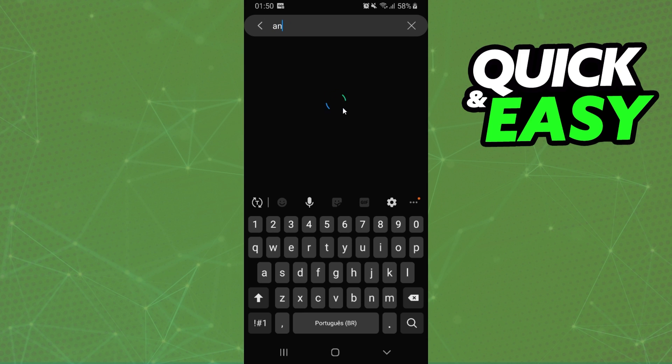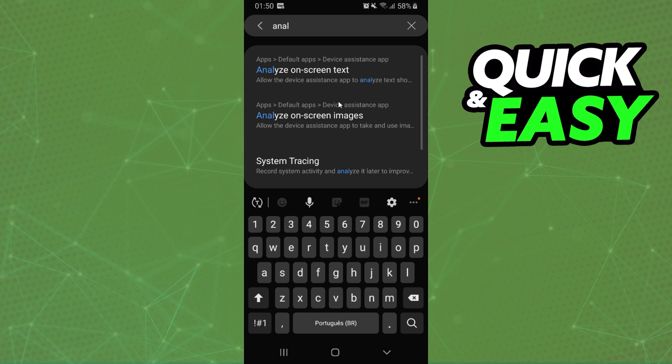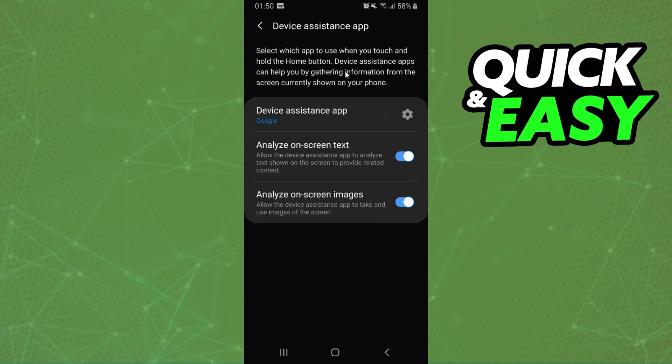Search for Analyze and you will find Analyze on Screen Text. Click it, and you will see three options. Then, you just need to turn off the second option, Analyze on Screen Text.